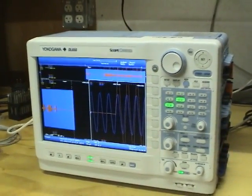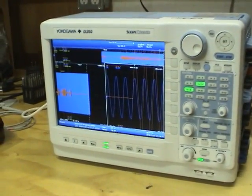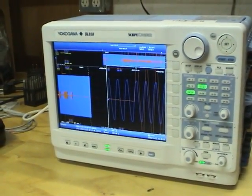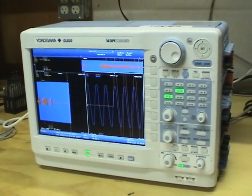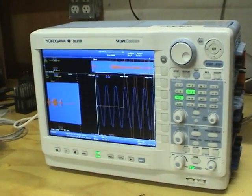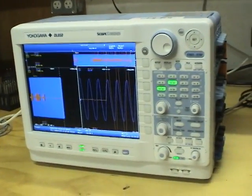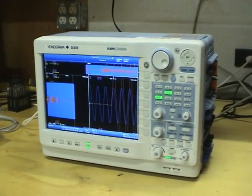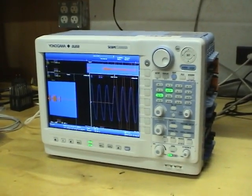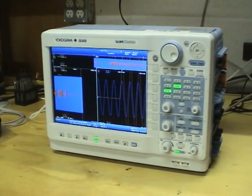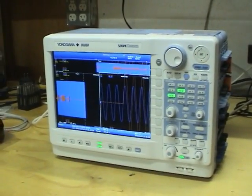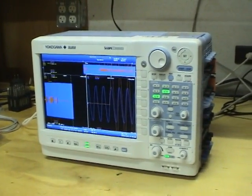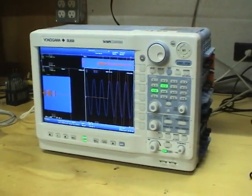And yes it would take a long time to do any sort of math functions on billions of points but taking a long time is better than being unable to do it at all. So taking everything into account I give the DL850 a 4 out of 5. I hope you found this review interesting, thanks for watching.